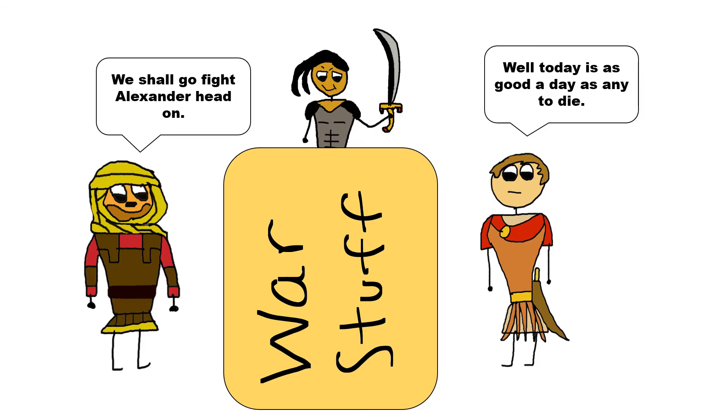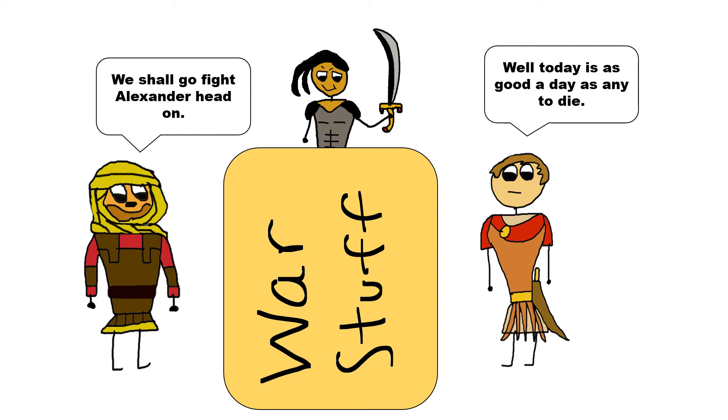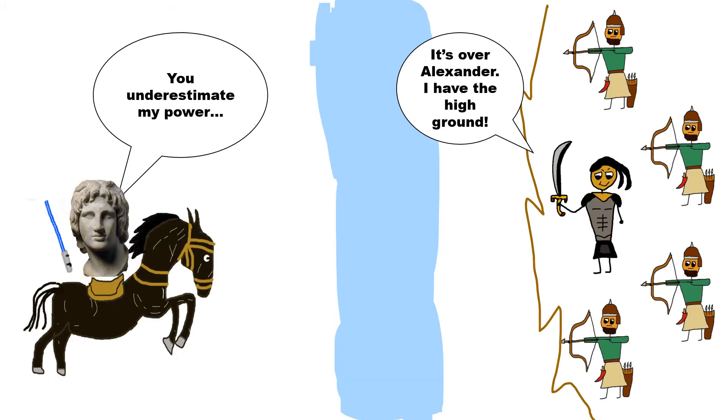Just 20 miles across the Granicus River at the town of Zelea, the Persian governors and generals, along with their armies, were plotting on what to do with the Macedonian king. One general there, maybe the best, was this guy called Memnon of Rhodes, and he advised that they should destroy all crops, empty towns, and then launch an expedition on Macedonia. And that advice was probably pretty solid, and might even guarantee that the world never heard of Alexander the Great, but obviously that didn't happen. The other generals just disagreed with the guy, and convinced to go fight the Macedonians at the Granicus.